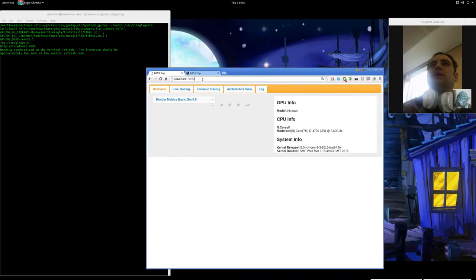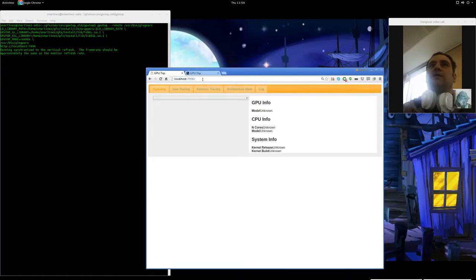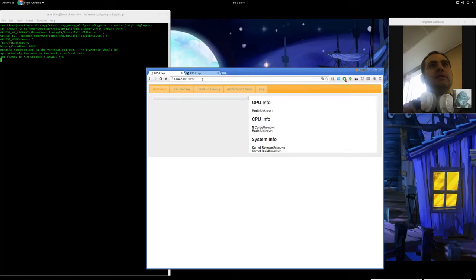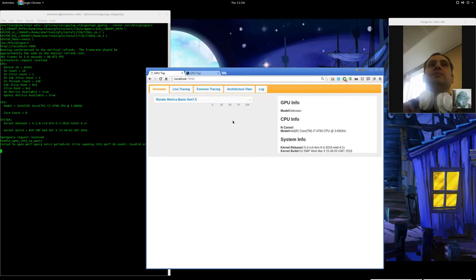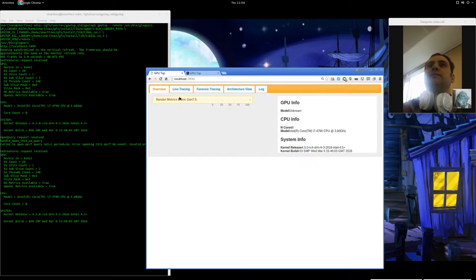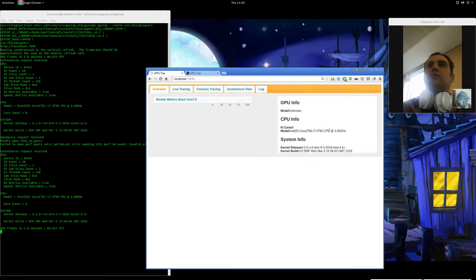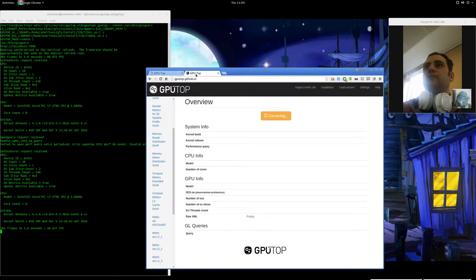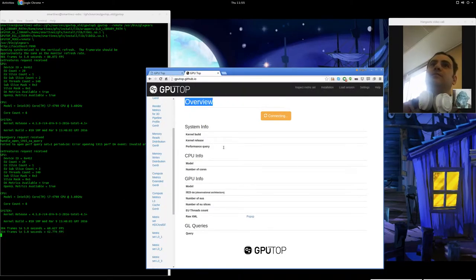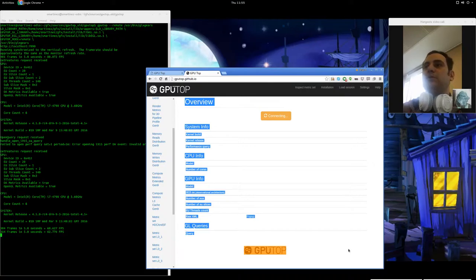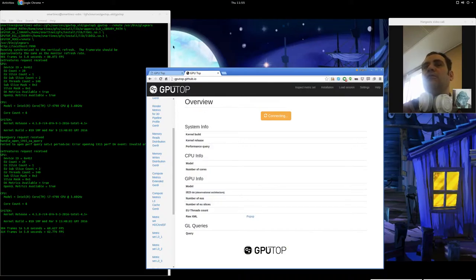and we can actually connect to it and get some information. And some of the information, you can actually see that we exposed a lot more now than we were doing before.